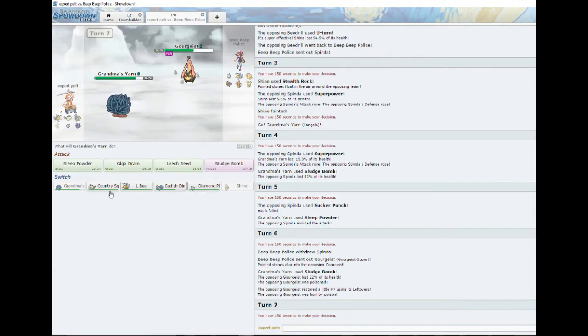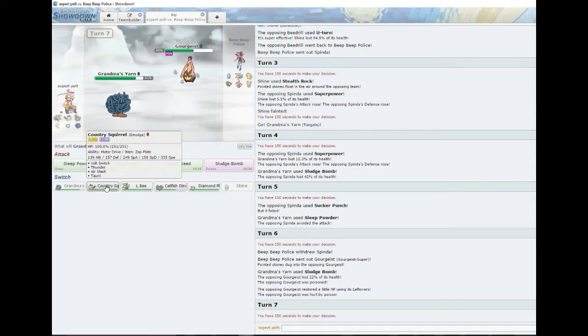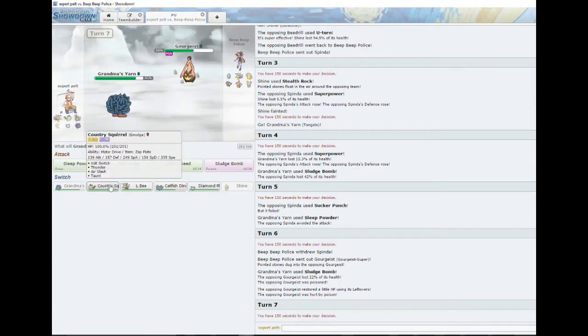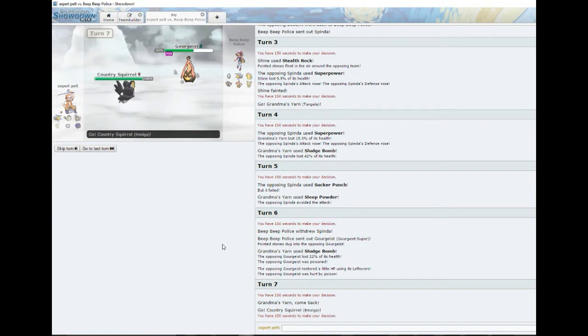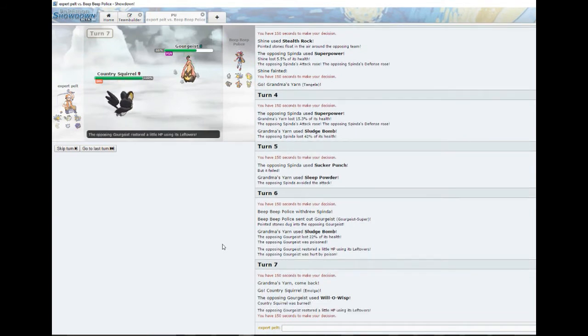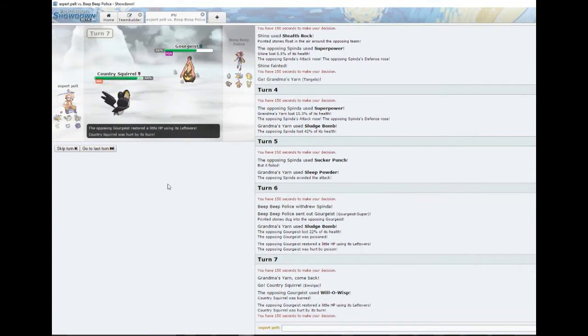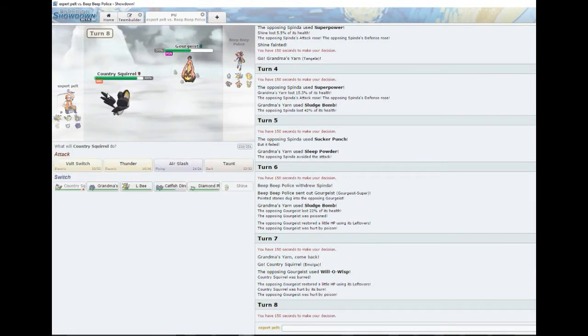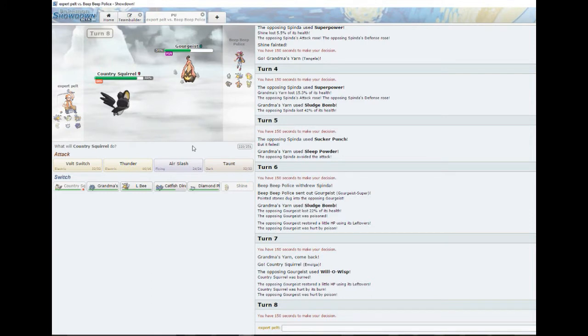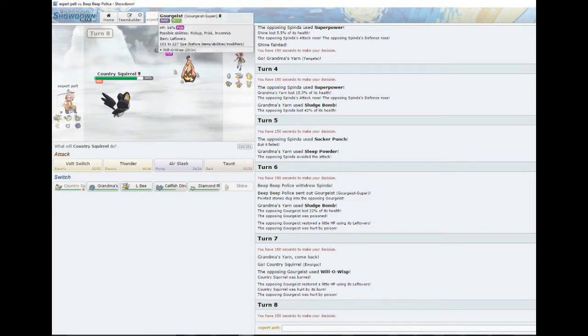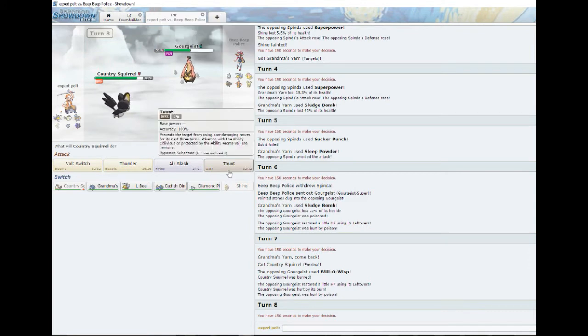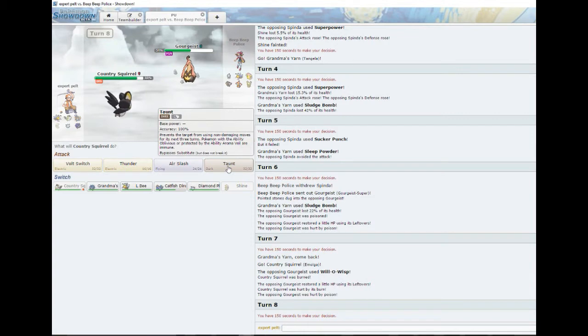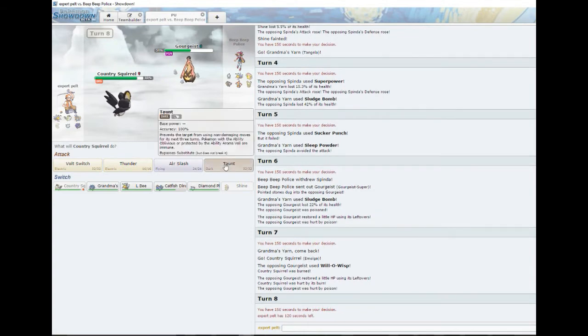Unfortunately we don't have very many switch-ins to this because he could just Will-O-Wisp, so we're just gonna go right into our Country Squirrel here. Shake it for me squirrel. Well, we're burned, he's poisoned. We just got a bunch of injured pets on the field right now. Halloween's coming up, Shady. Oh I know dude, trust me I know.